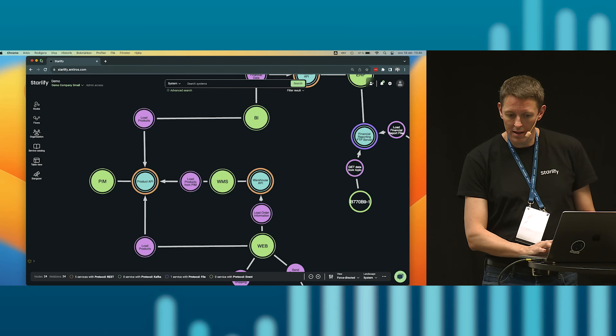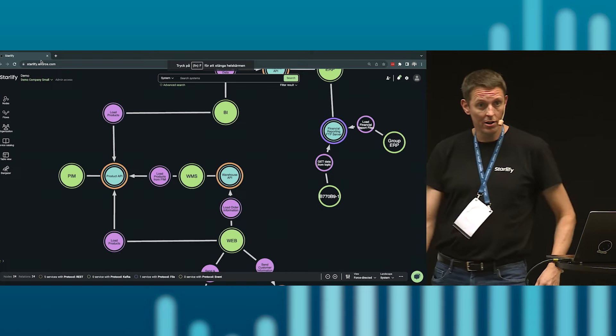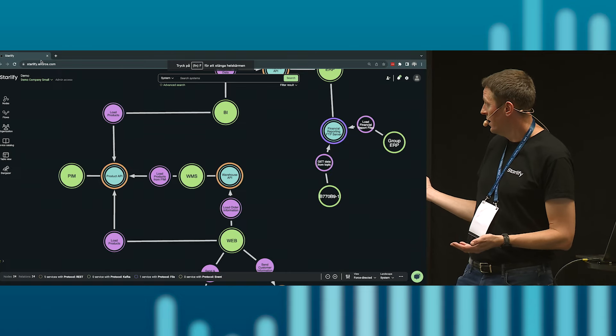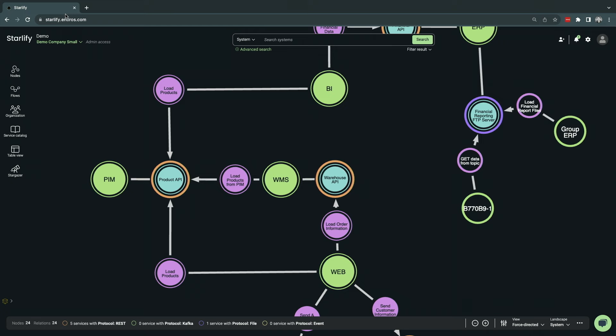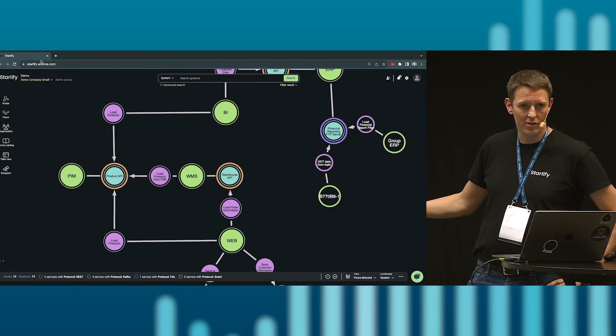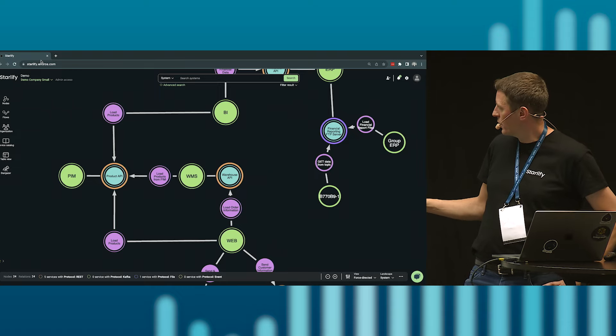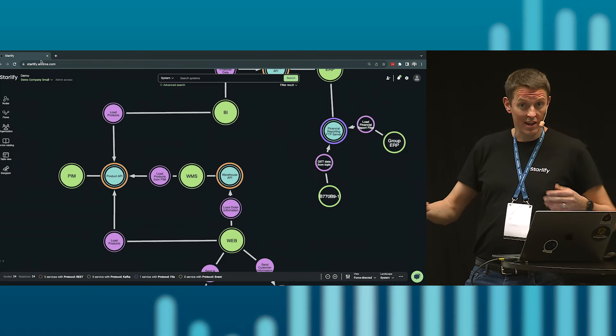This is what Starlify looks like. It's a very simple model. The little green nodes here are your systems, your applications. The light blue ones are services, typically APIs, that a system can offer someone to use. And the purple balls are contract references, the actual integrations where another system is using an API. This is the fundamentals of Starlify. We can very quickly gain an understanding of how your system ties together.